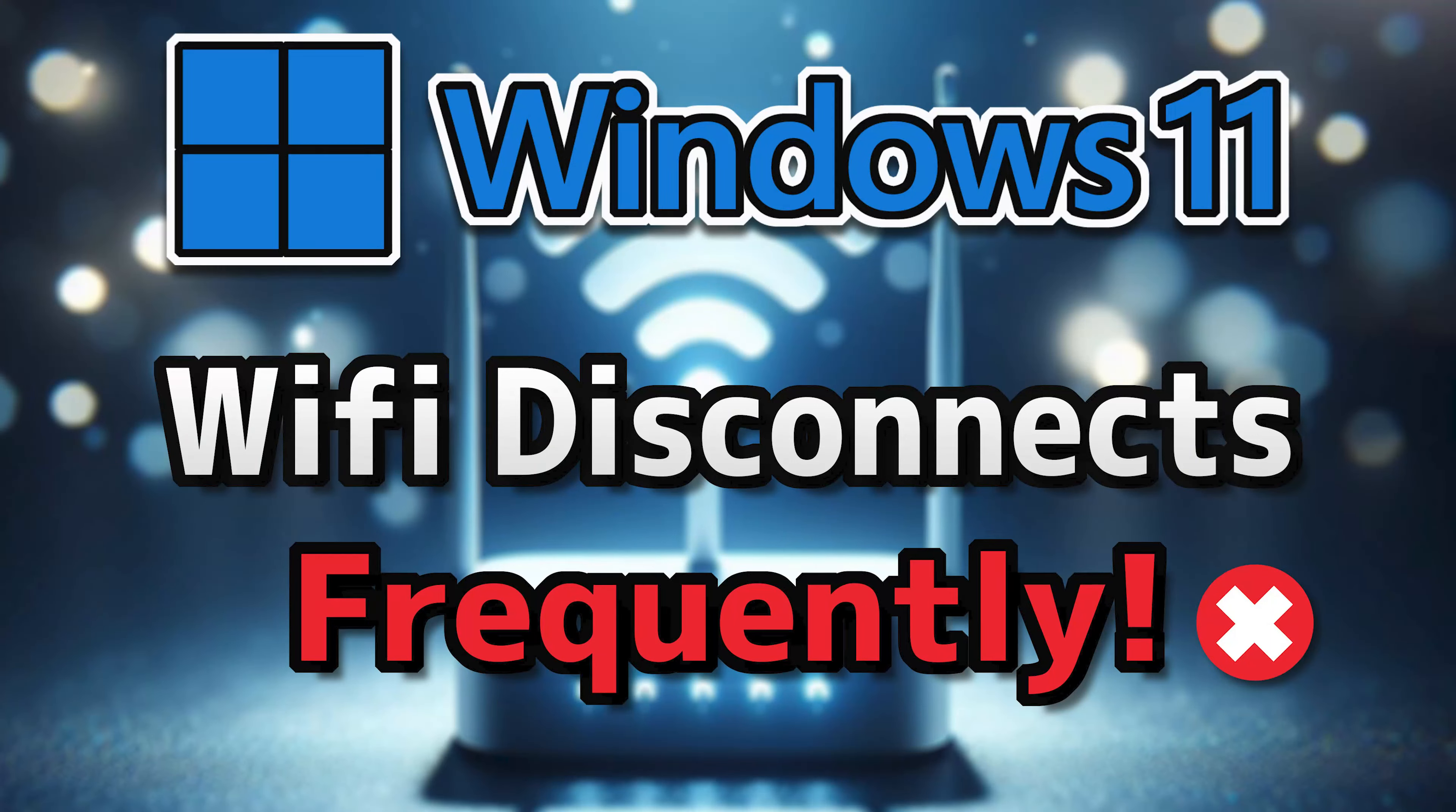Frequent Wi-Fi disconnections in Windows 11 can be caused by various factors, like power management settings. Windows power management settings may be configured to conserve power by turning off the Wi-Fi adapter after a period of inactivity, causing intermittent disconnections. It can also be caused by driver issues. Outdated or incompatible Wi-Fi drivers on your device can lead to connectivity issues, including frequent disconnections.